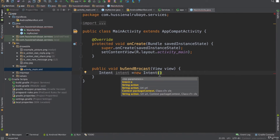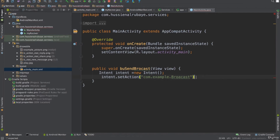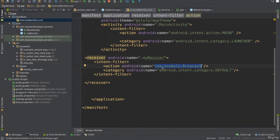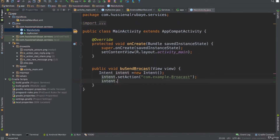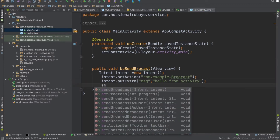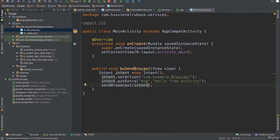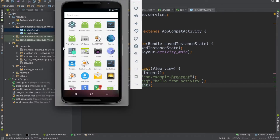I'll call intent.setAction() and give it the action name I defined: com.example.broadcast. Then I'll call putExtra to attach some data — for example, a message saying 'Hello from Activity'. Now that I've set the action and data on the intent, I call sendBroadcast(intent), which will send this data as a broadcast event. Note that any app on the system can listen to this broadcast, so there is no security here.